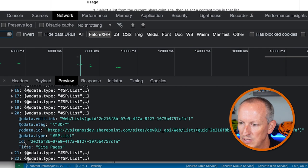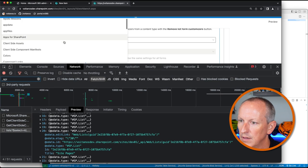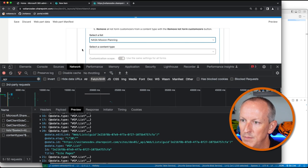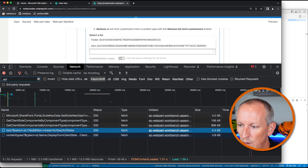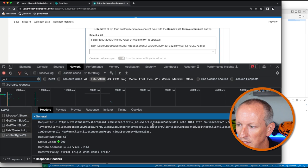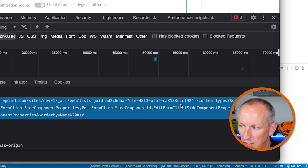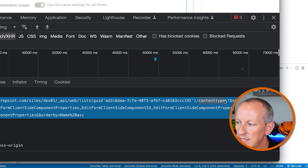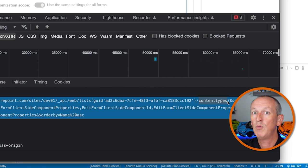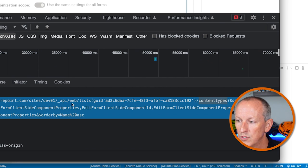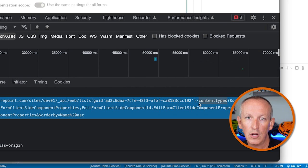I'll just grab one of them — here's our site pages list with its ID and title. Once I select a list, in our case the NASA mission planning list, we get a list of all the different content types available inside that list. Here's another request for the content types. Looking at the headers, I'm going to the SharePoint list, getting a specific list endpoint by GUID, then going to its content types collection. This shows how to do it on a specific content type in a specific list. If you want to do it for the entire site collection, you would use _api/site instead of _api/web, and you wouldn't filter by a specific list — just go straight to the content type collection.